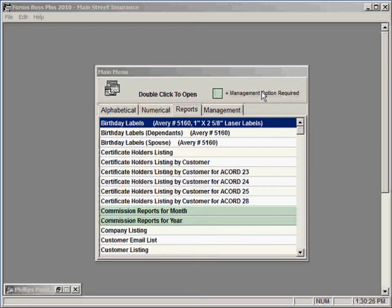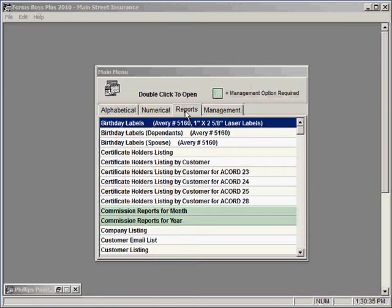One handy feature of Forms Boss Plus is the reports that you can run based on the information that you enter into the program. You'll see on the main menu there's a tab with all of the different reports that you can run.